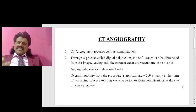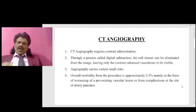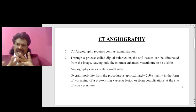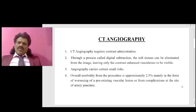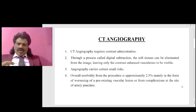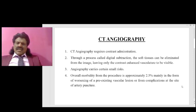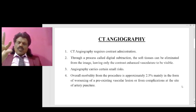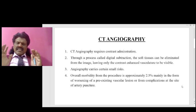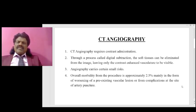CT angiography requires contrast administration through a process called digital subtraction. The soft tissues can be eliminated from the image, leaving only the contrast-enhanced vasculature visible. We give contrast into the blood vessel, it flows through the vessels, and the surrounding soft tissues are eliminated from the image, giving us a clear picture of the brain's vessels.